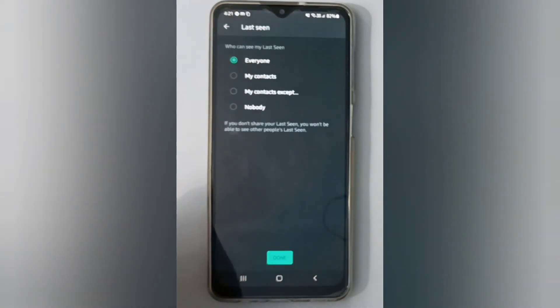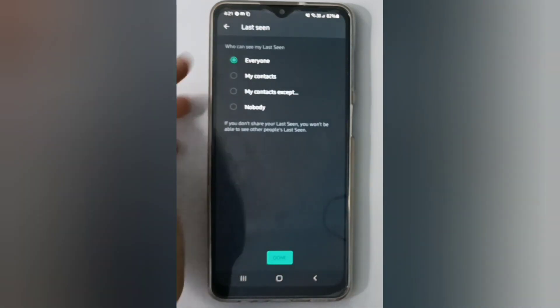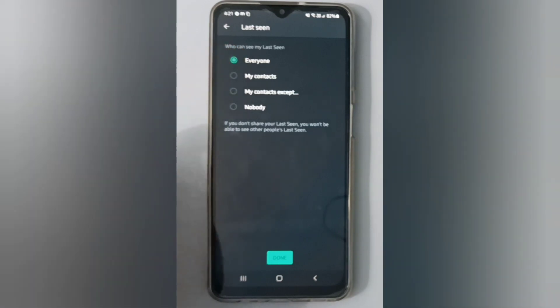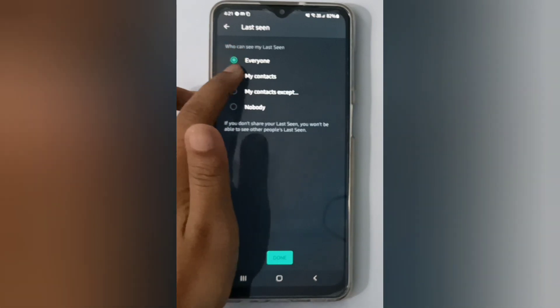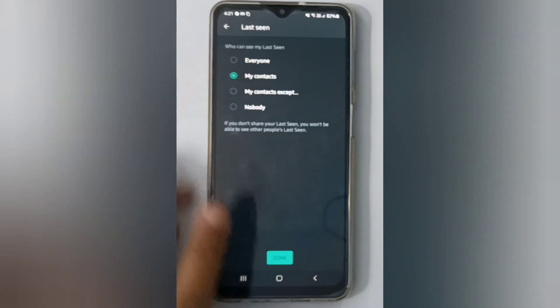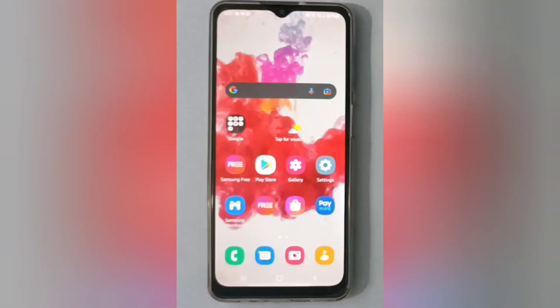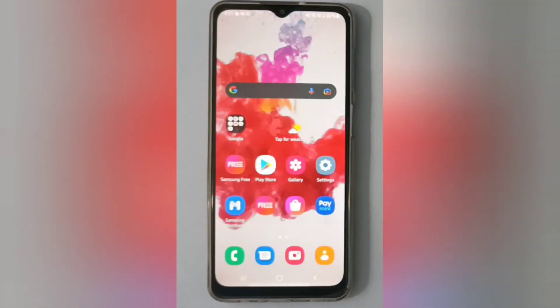If you want everyone to see it, click on Everyone. If you want only contacts, click on Contacts, then click Done and it will be set. That's how you turn on Last Seen on WhatsApp.